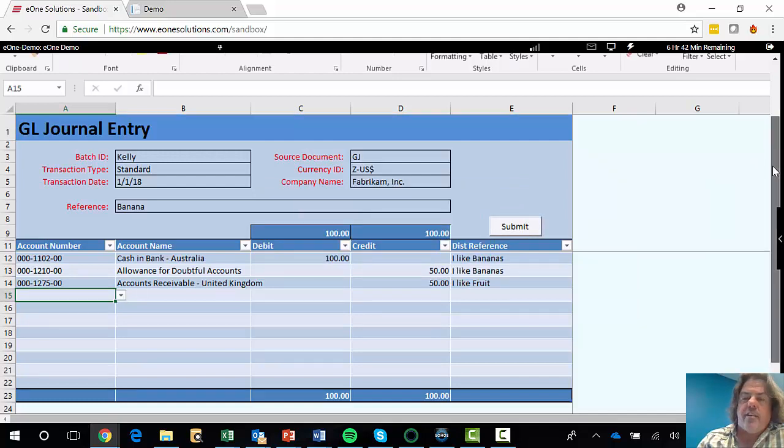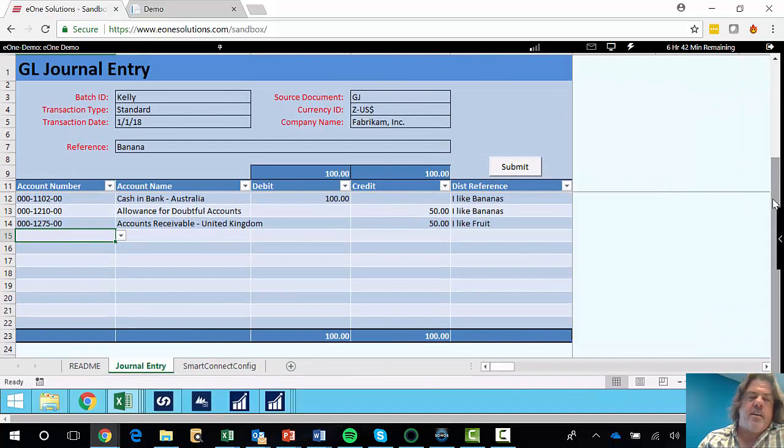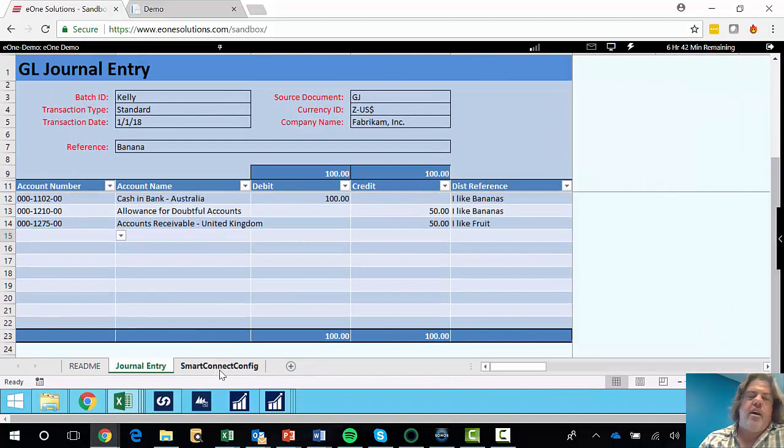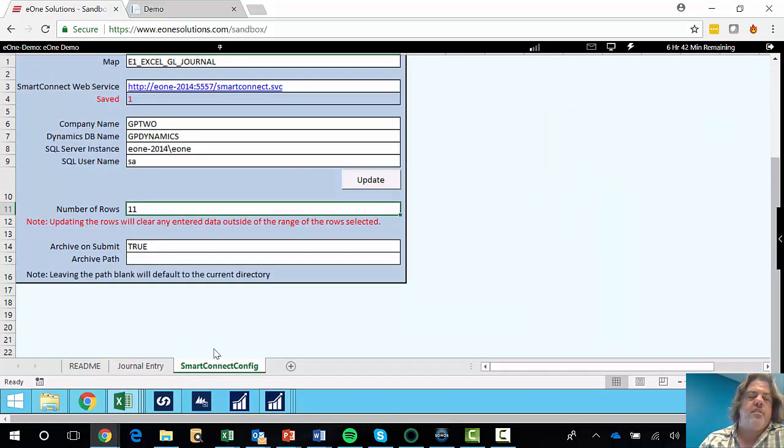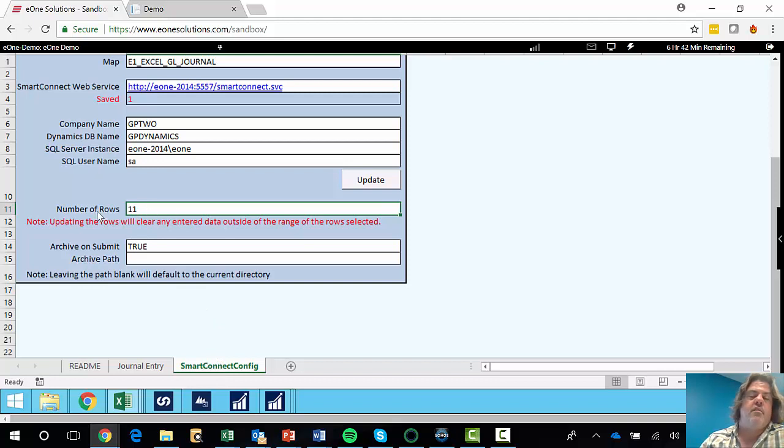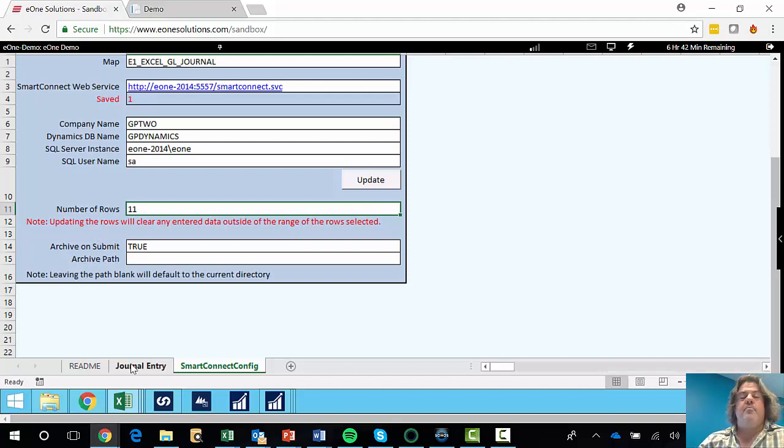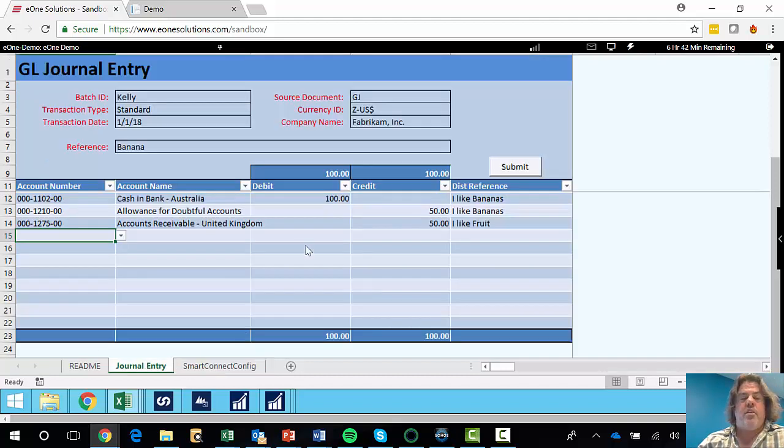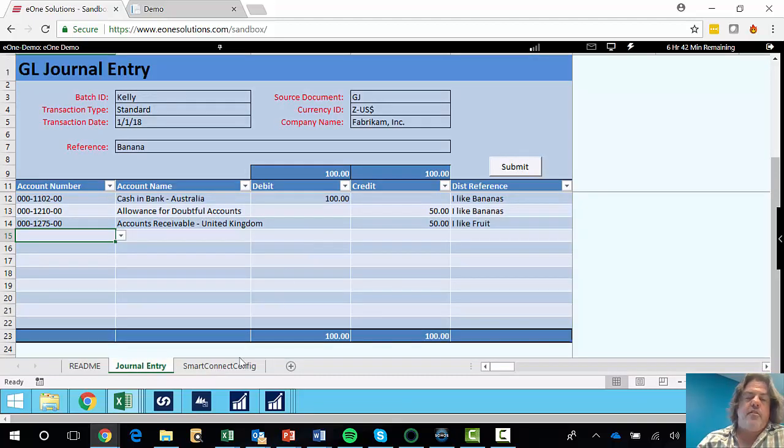Now, an important thing to note is that you notice I've only got a limited number of lines. I can change that on this configuration tab and say, look, give me more than 11 lines. Let's make this 100 lines. I've got a big journal. And so you can control what it looks like. And you get your journal. You push it through.